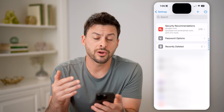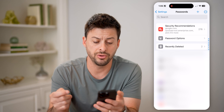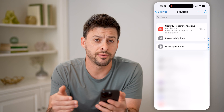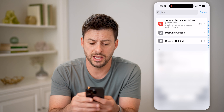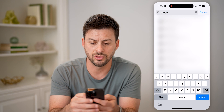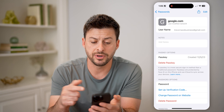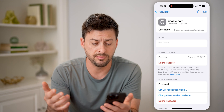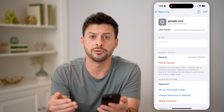This will unlock every single password that is in your iCloud. All you need to do is scroll down or search for that specific email address. In my instance it's Google, so I can go to it and I'll be able to see my username — aka the email address — as well as the password to log into that specific account.